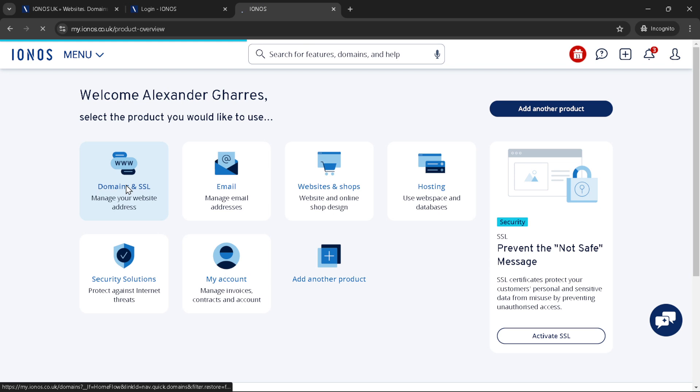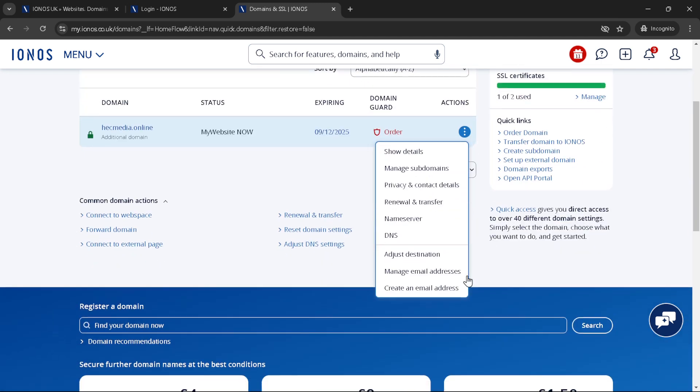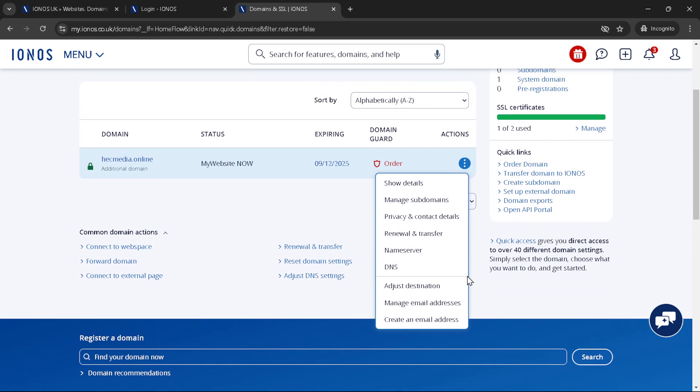Within the domains and SSL section, you should find your domain listed. Next to your domain, there will be an option represented by three dots, often called the more options menu. Click here to reveal additional settings and choose DNS to proceed. The DNS settings are crucial as they direct how your domain interacts with the internet, including how emails are sent and received.